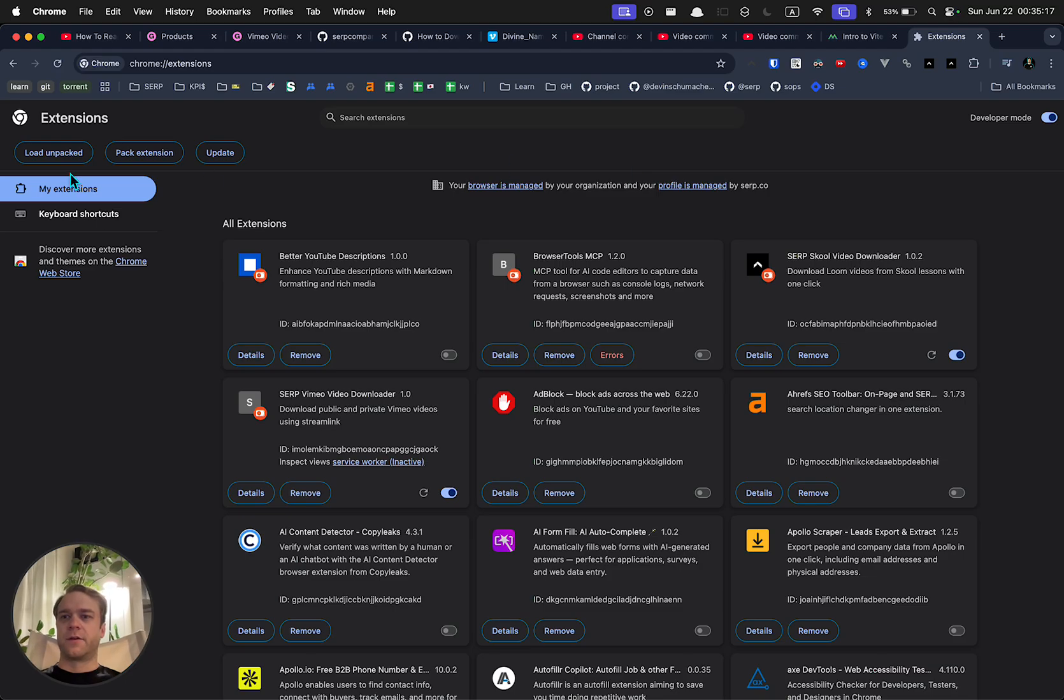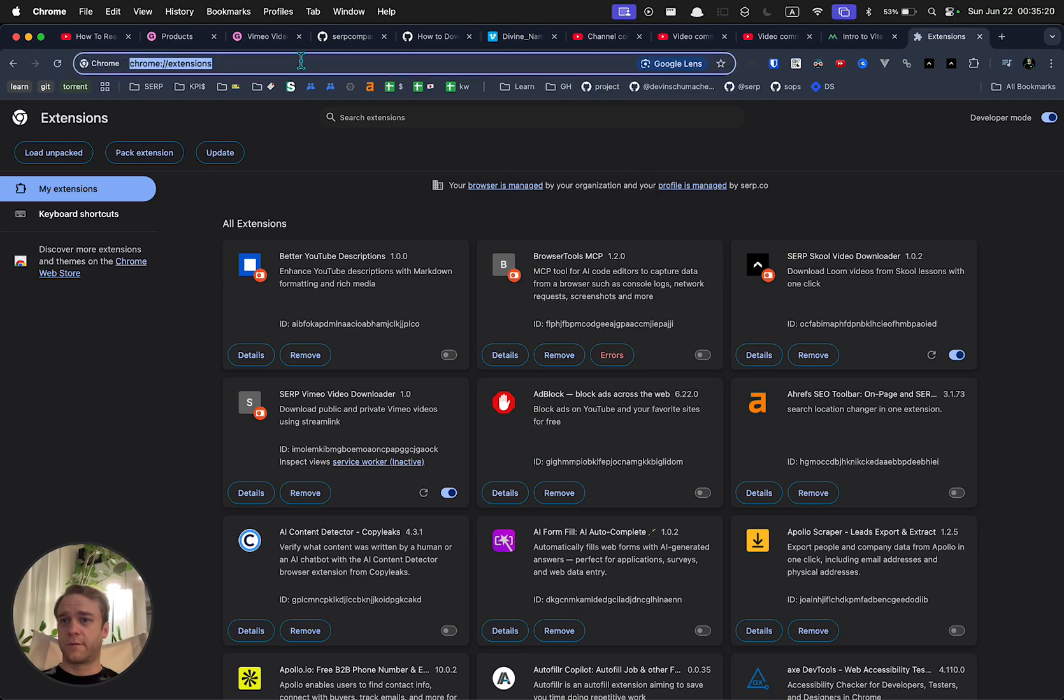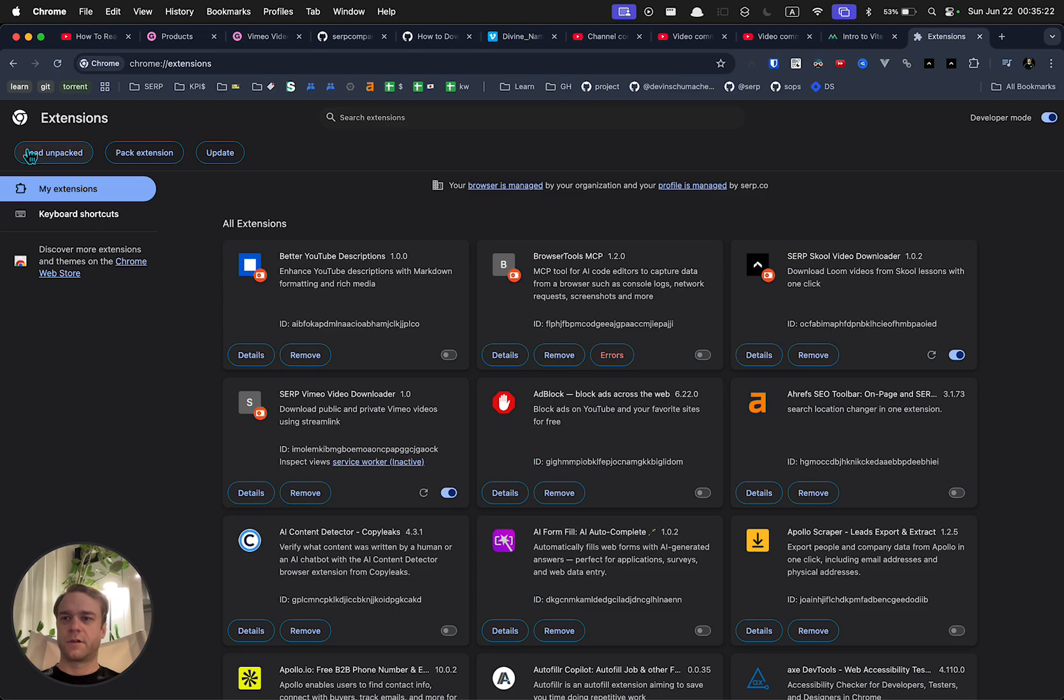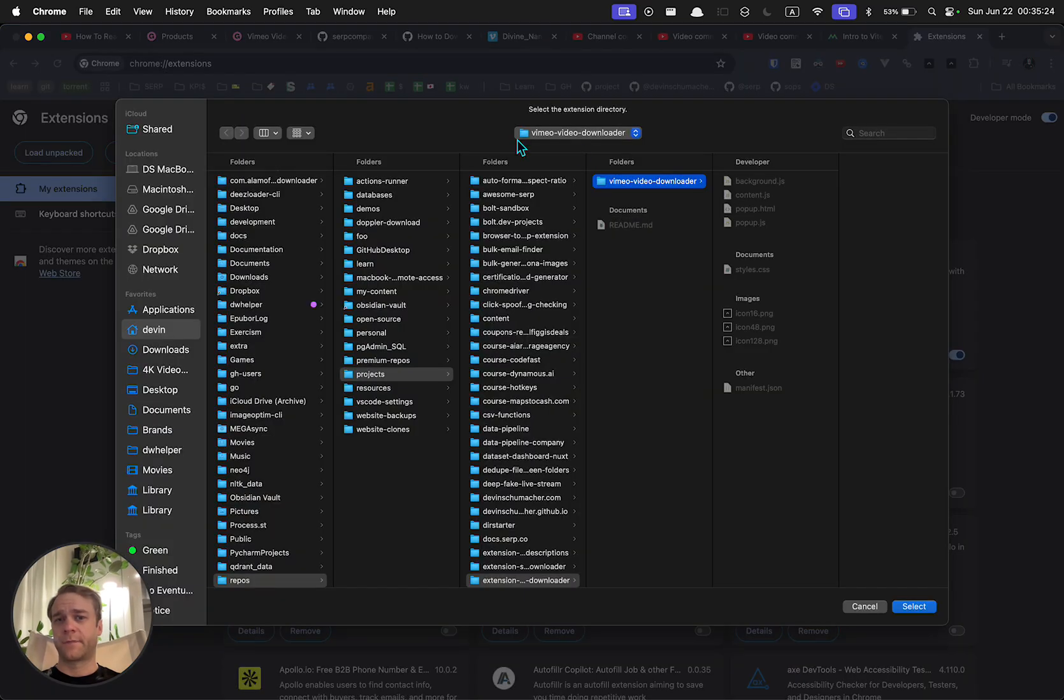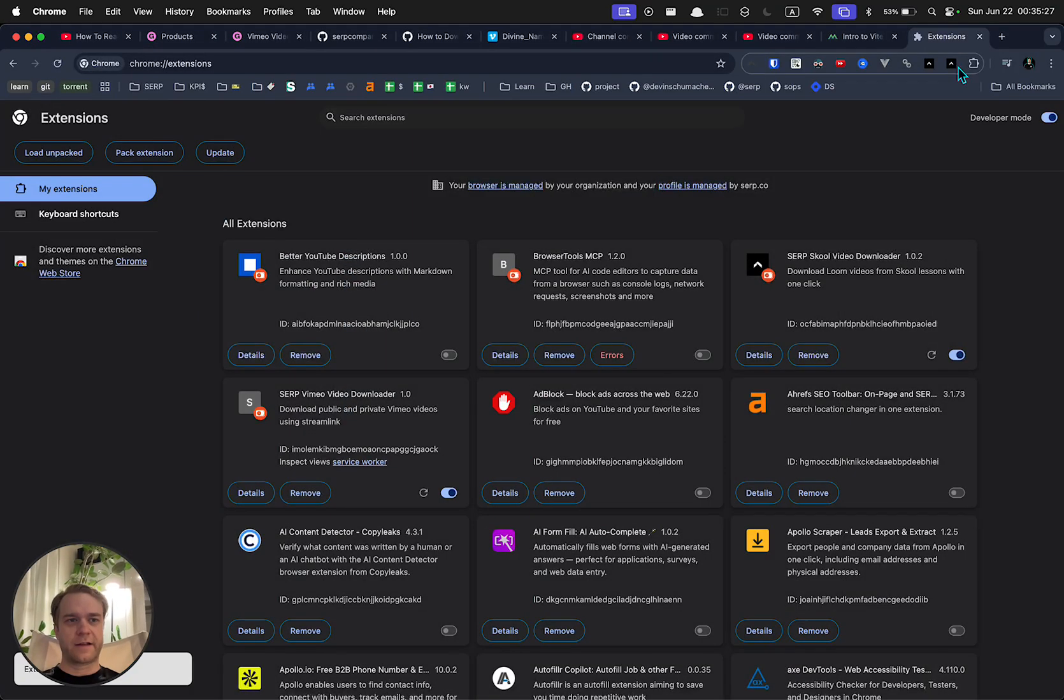Then you're going to go to chrome://extensions. Click on load unpacked and just select the folder and click select.